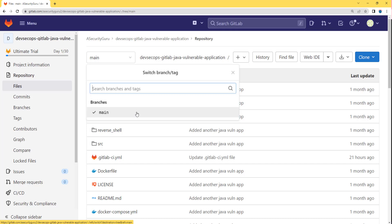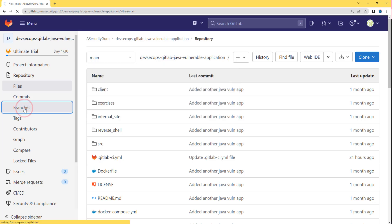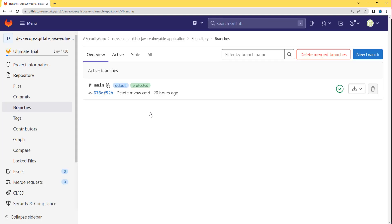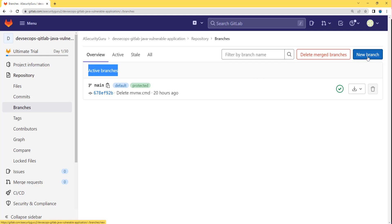In order to see all the branches, we need to go to the branches option. Let's click on it. Now we can see all the active branches for our source code repo within GitLab. In order to create a new branch, we will have to click on the new branch button. Let's click on it.